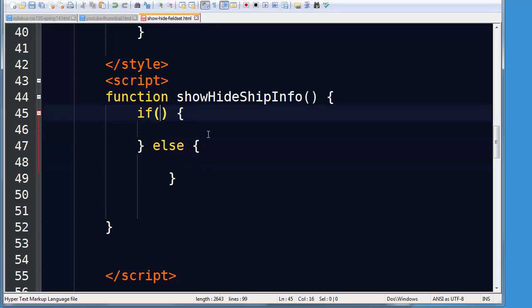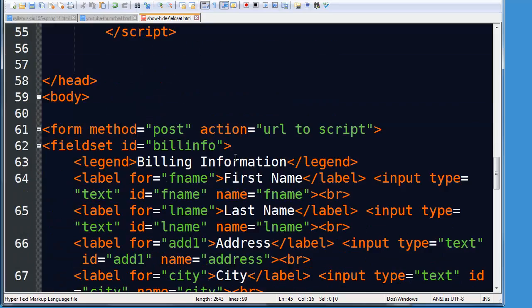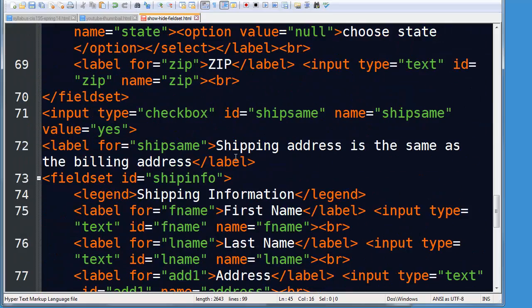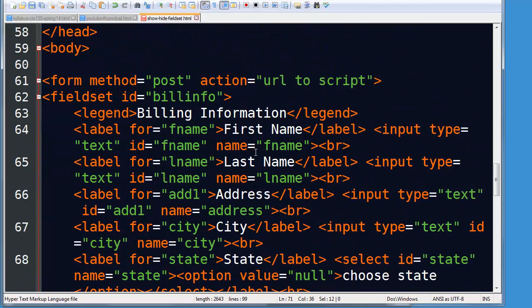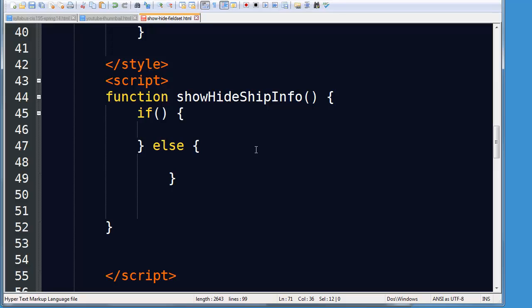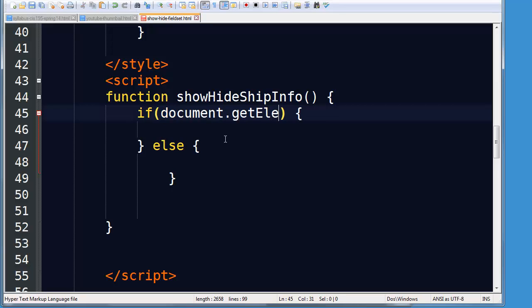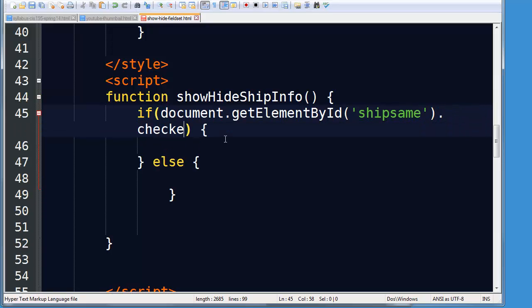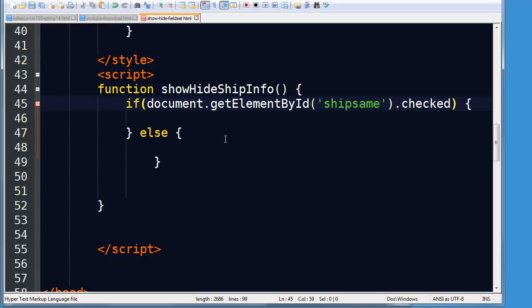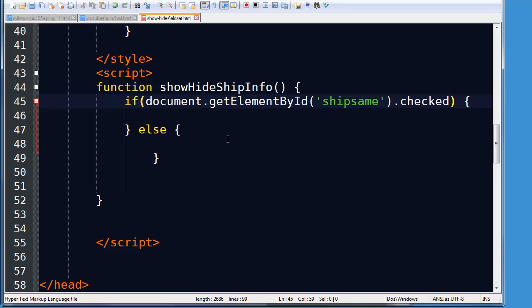Now the thing that I want to look for is the checked status of that check box. Now my check box, by the way, is uniquely identified. There it is right there. It's called ship same. So in my JavaScript, document dot get element by ID, lowercase d, ship same dot checked. Let me zoom out so that it's all in one line.